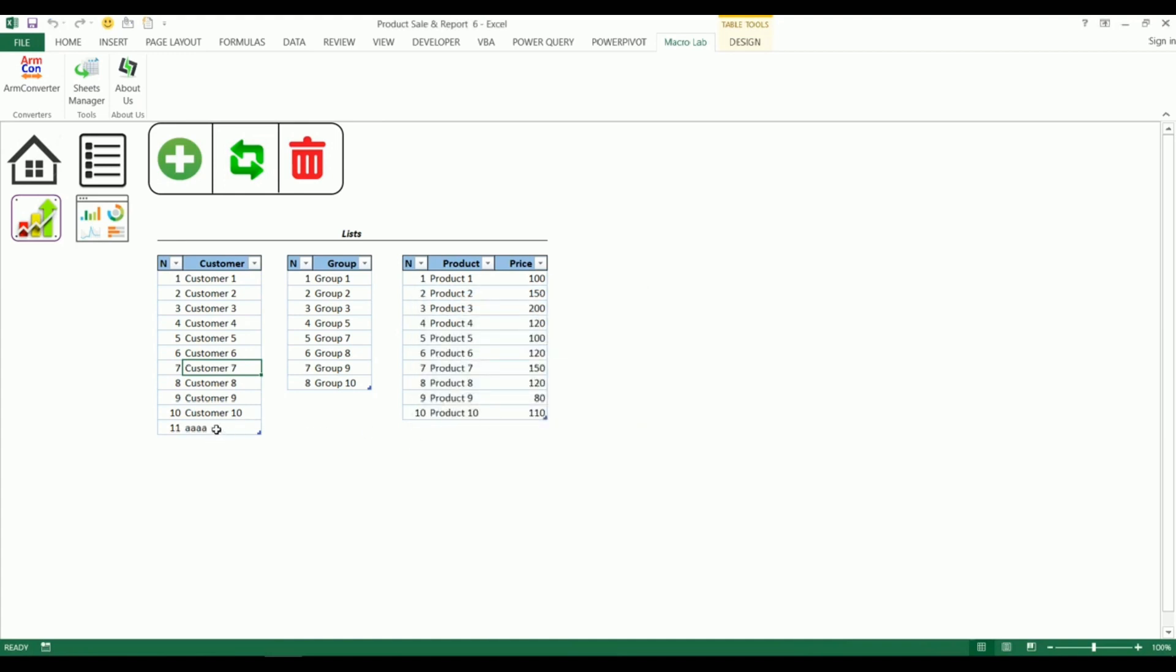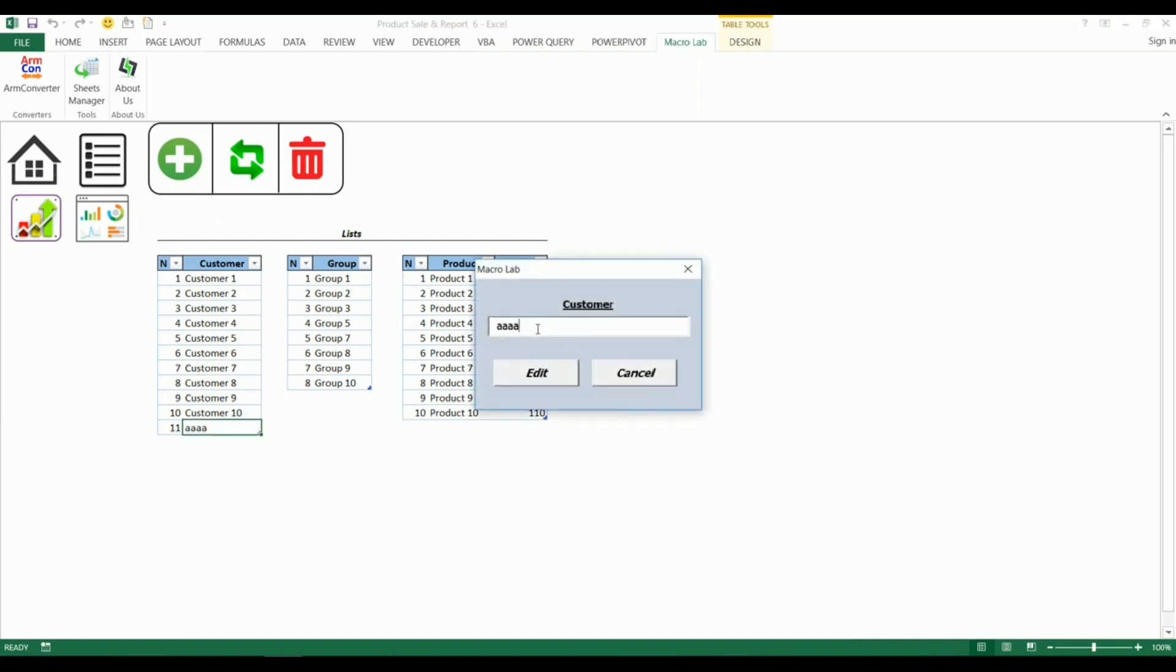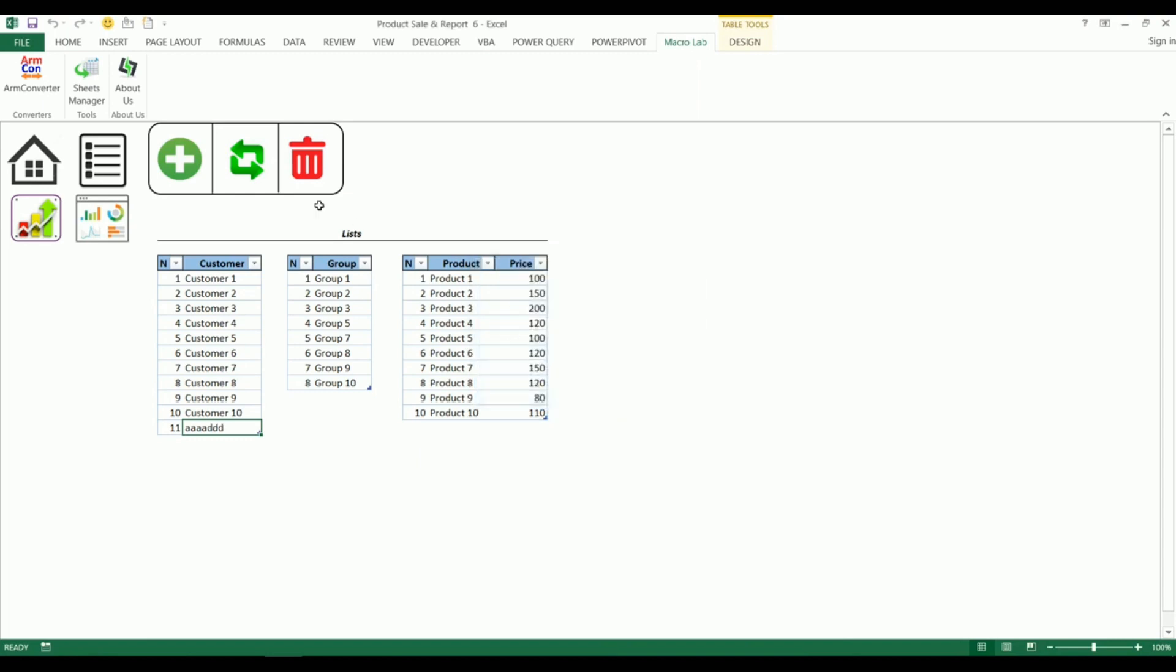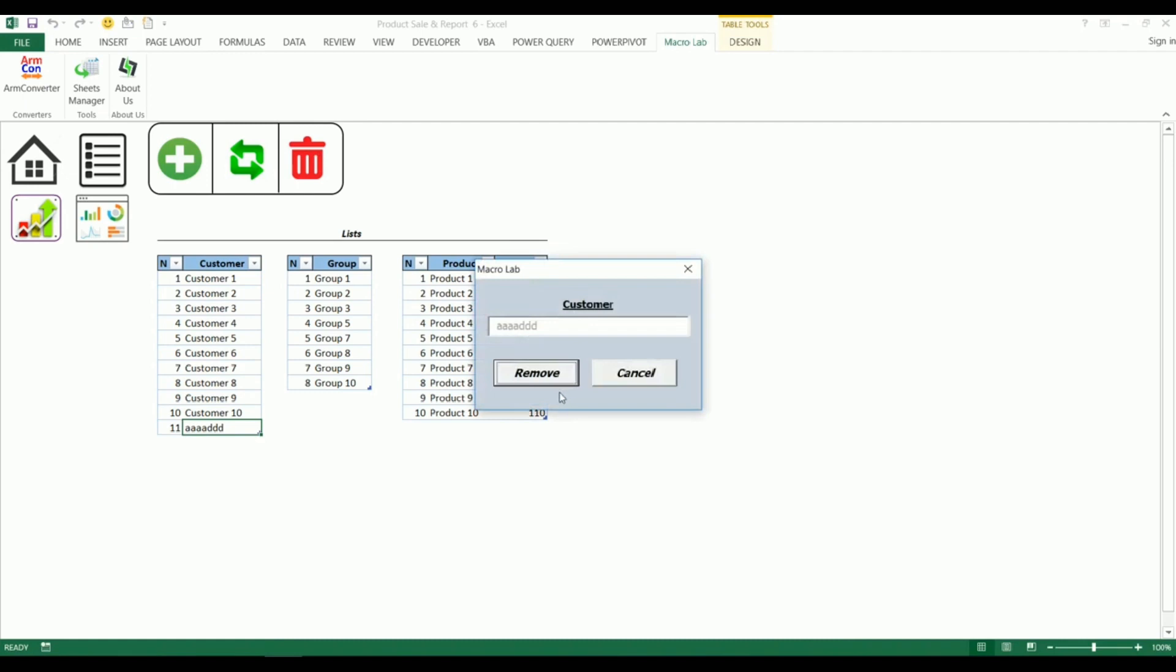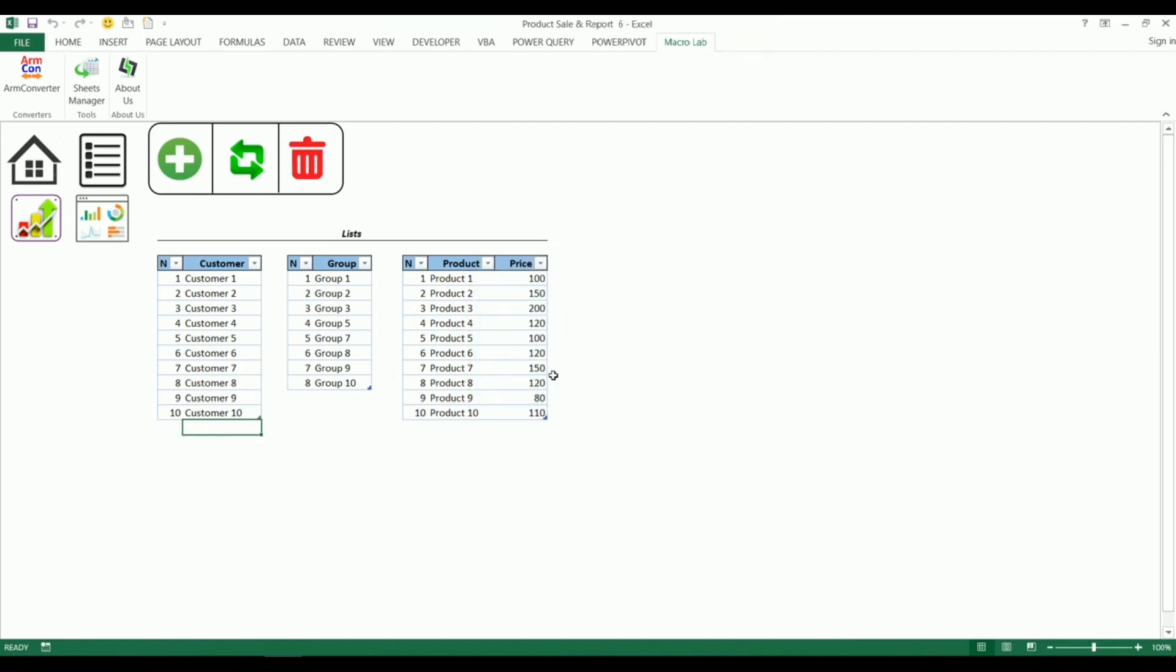With the same logic we can edit the name of a customer and also remove it if necessary. These tools also work with all other lists.